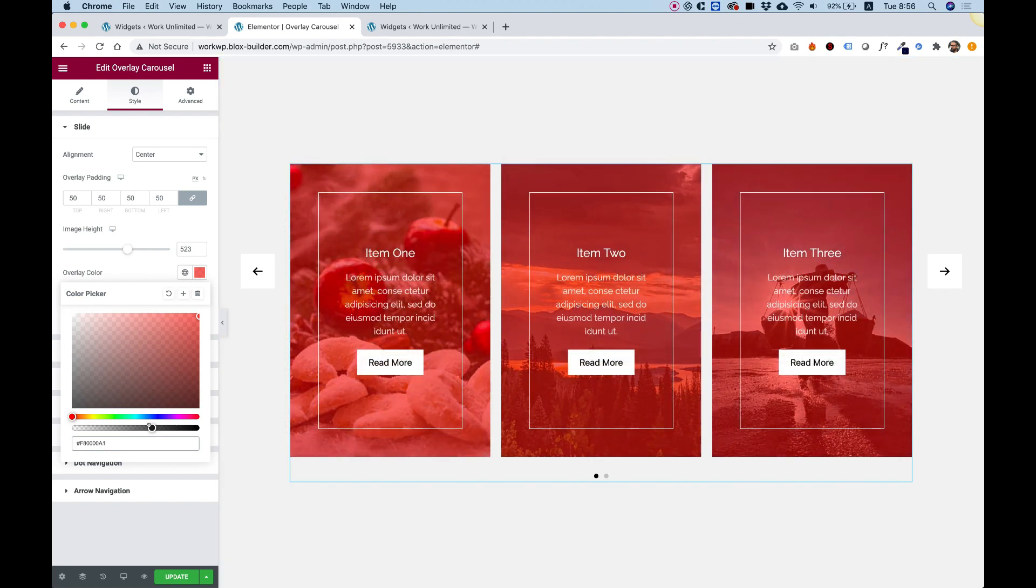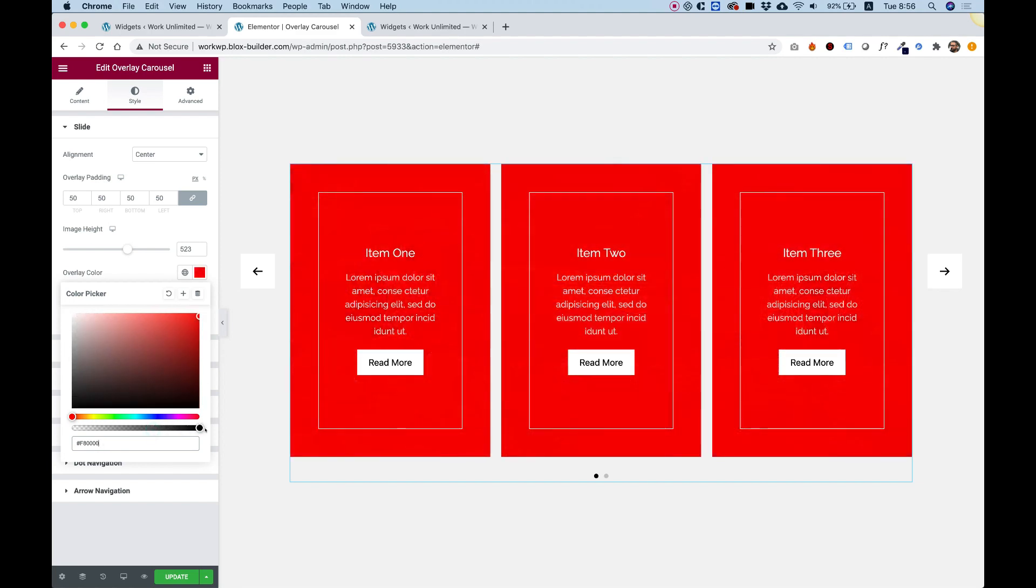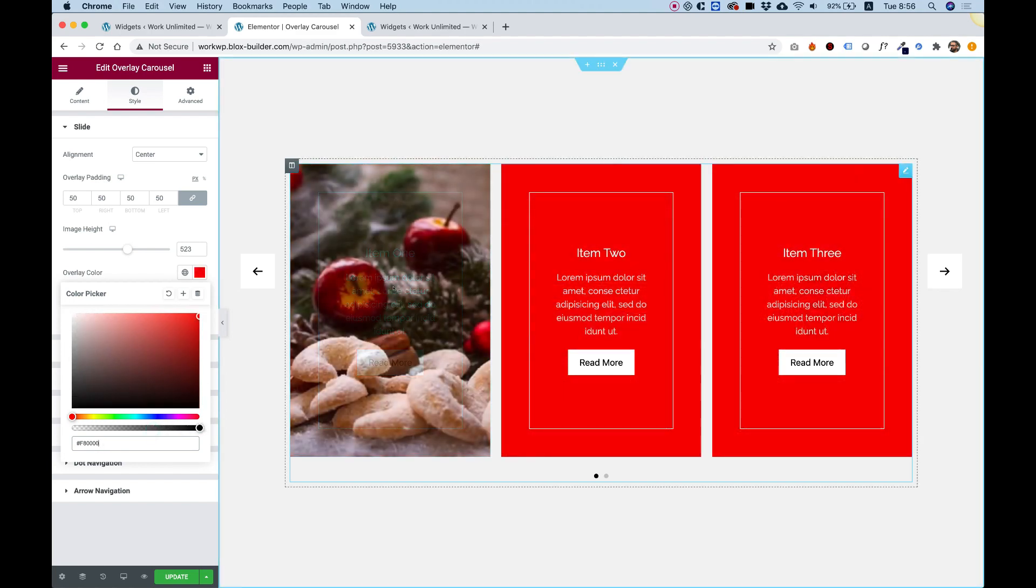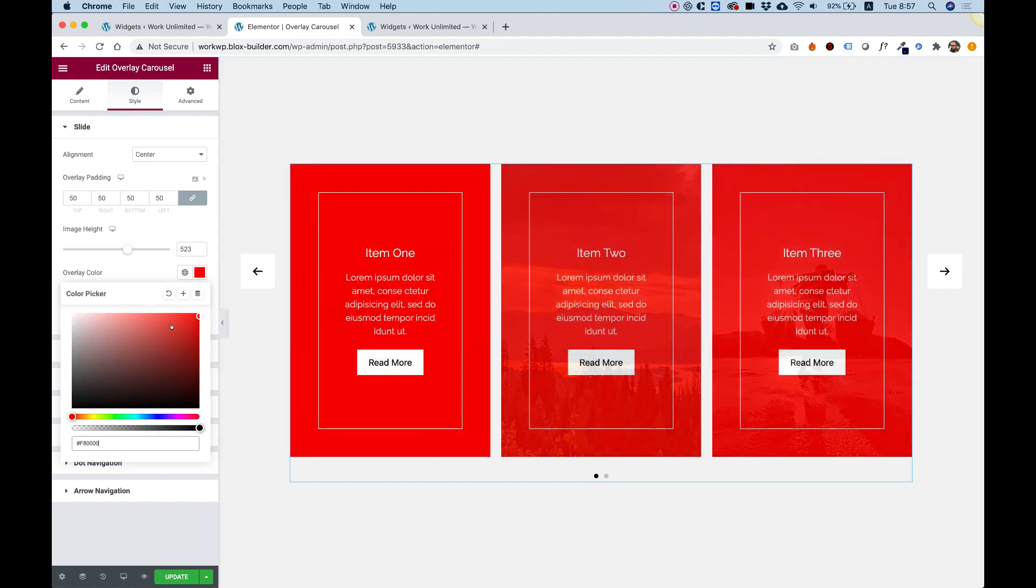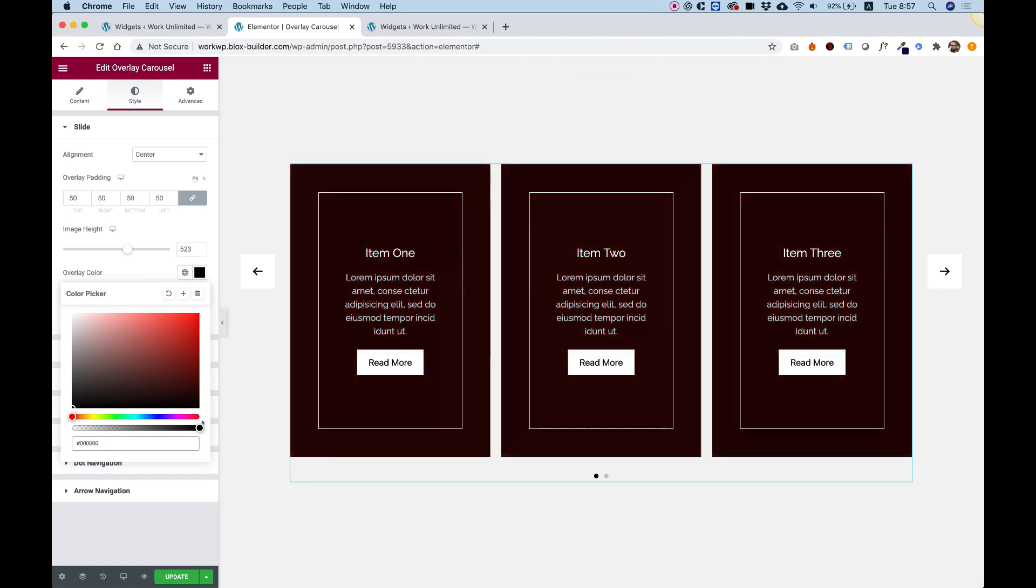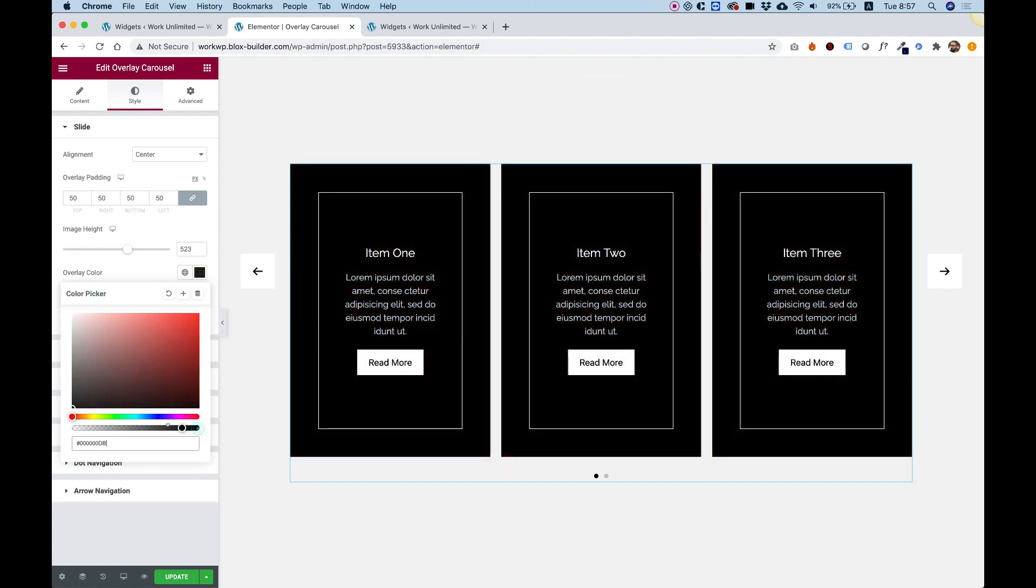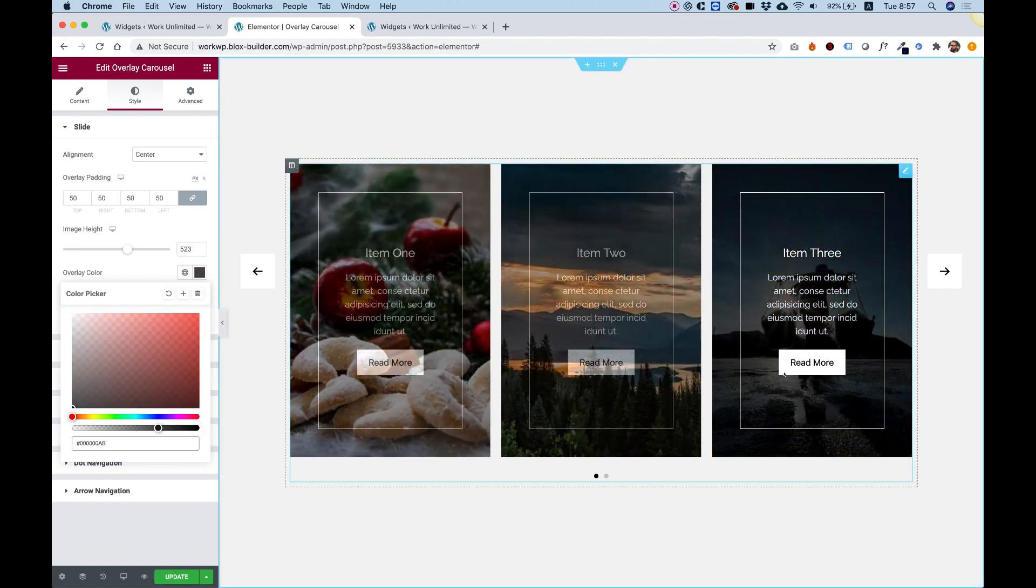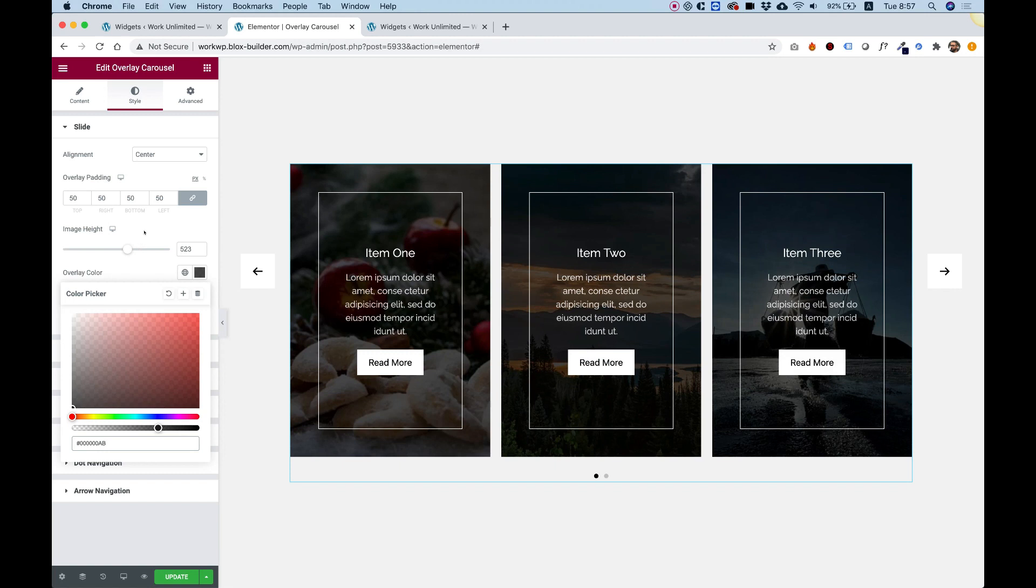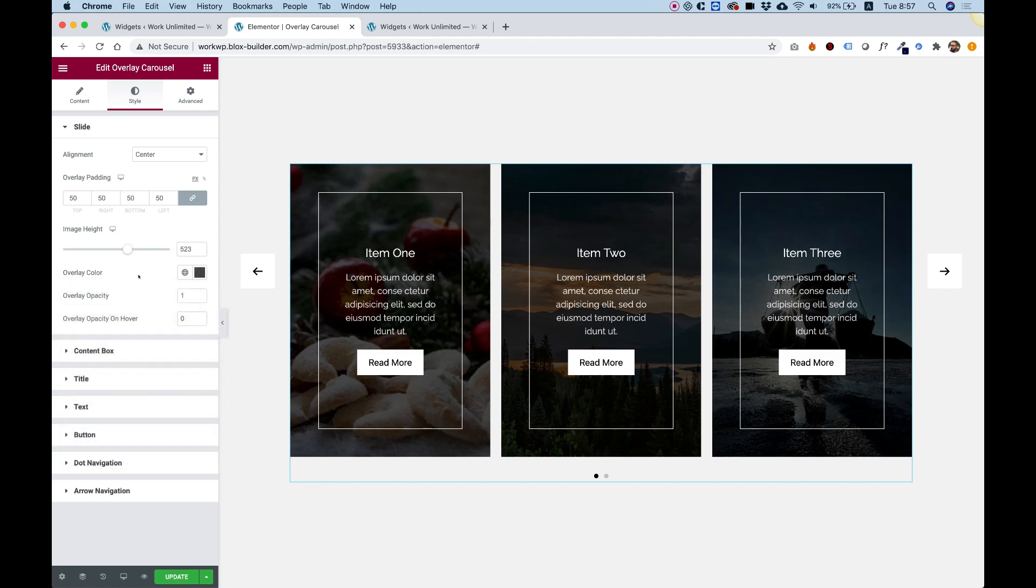You can also decide for it not to be transparent at all, which also looks awesome. Let's turn that back to the transparent black, which I think looks best.